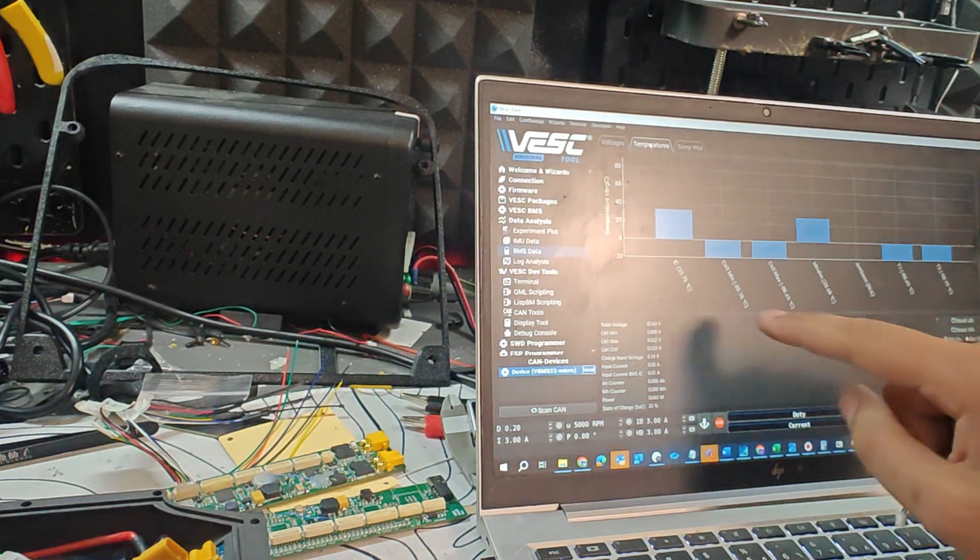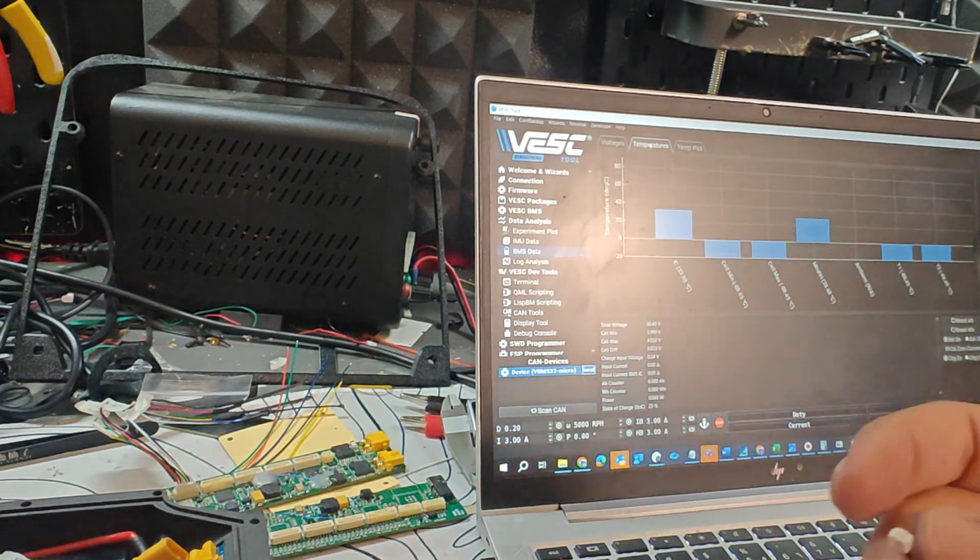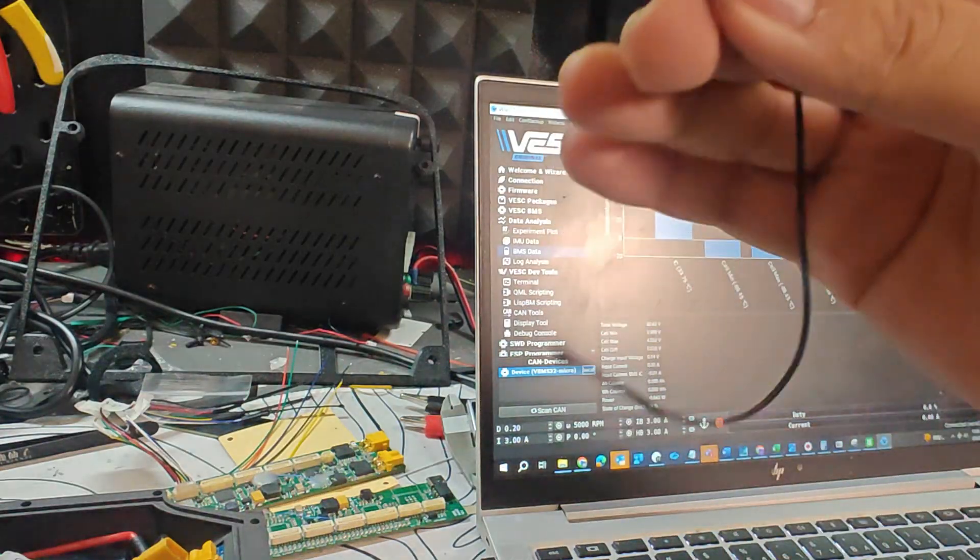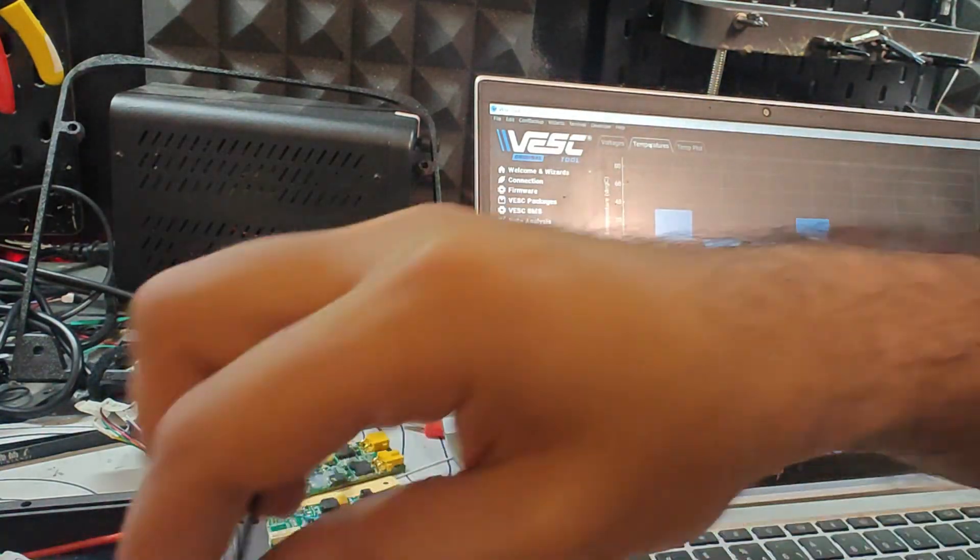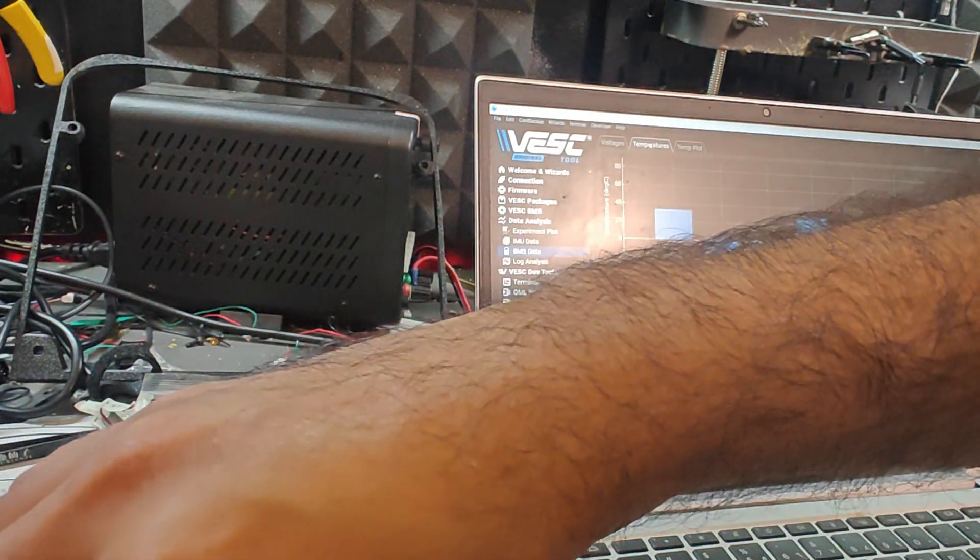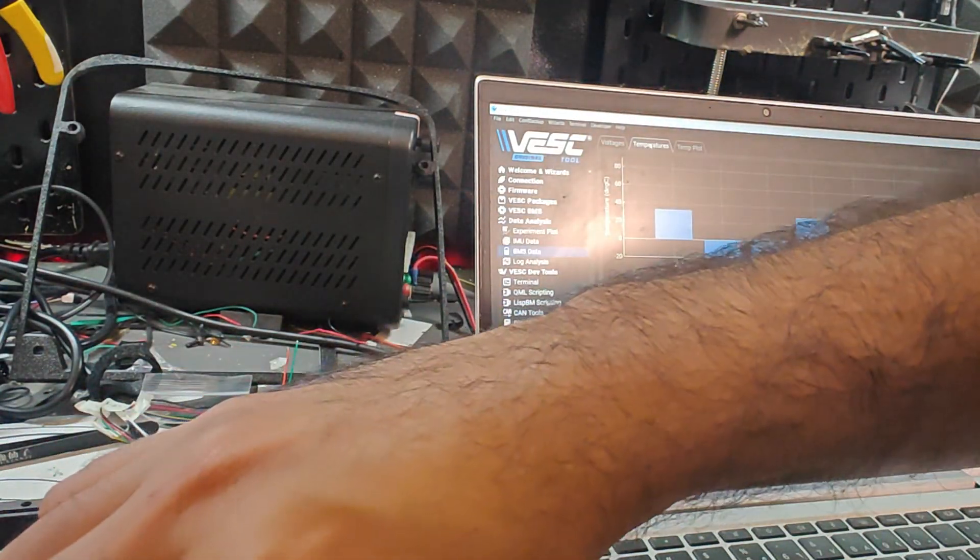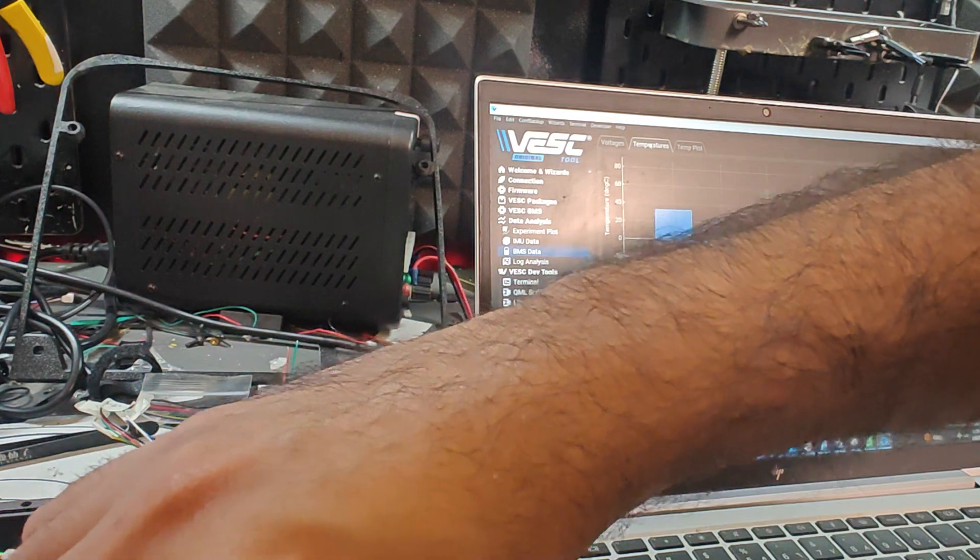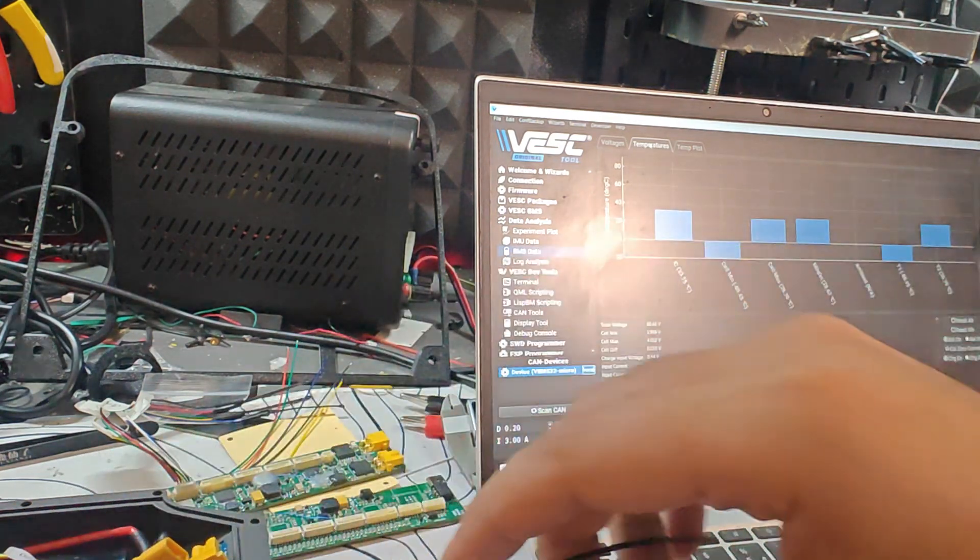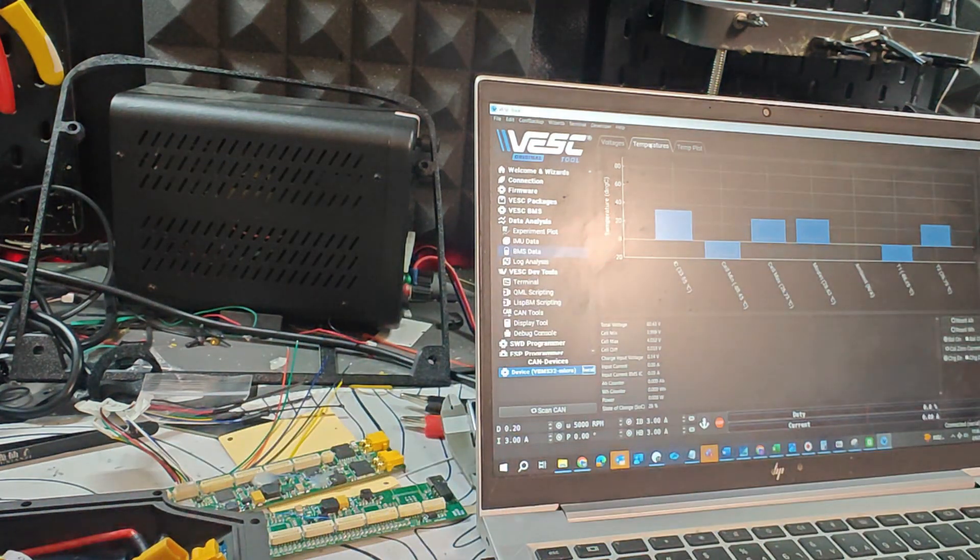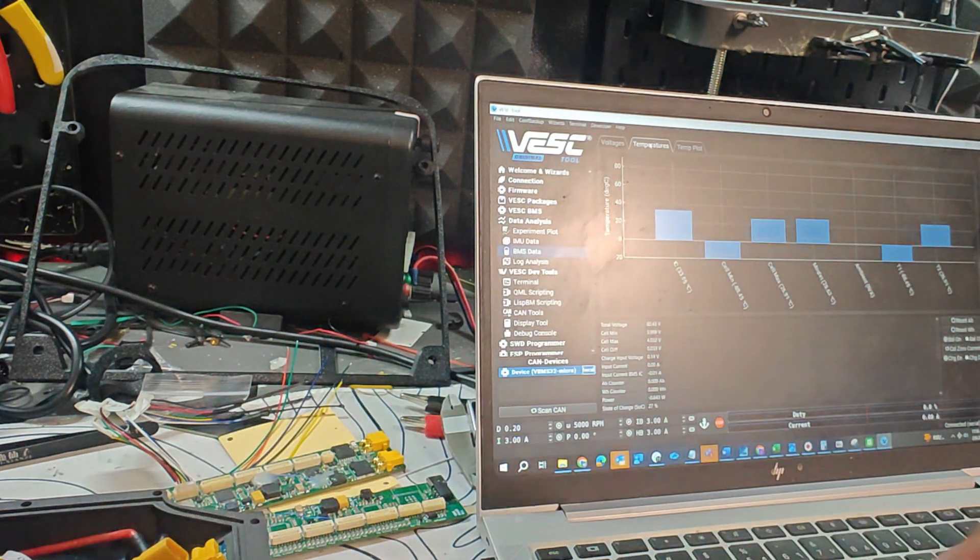They are 33 and 28 Celsius, so that's good. I'm going to take one external temperature sensor that you should receive with the BMS and I'm going to connect it in one of the ports and then as soon as I connect it you can see T2 pop up.